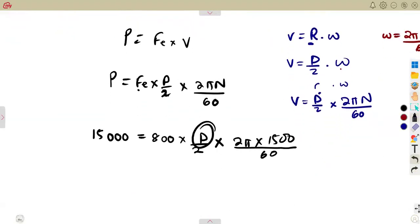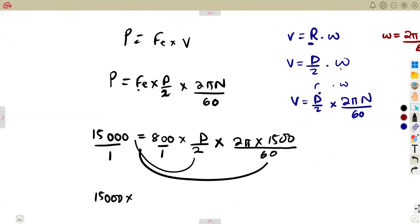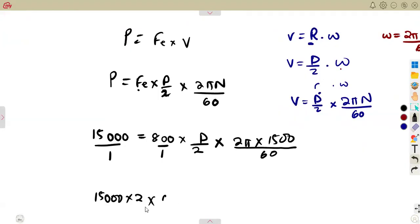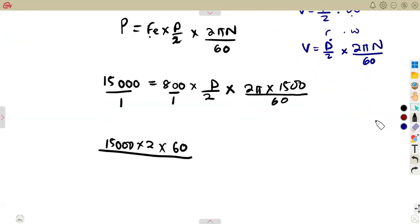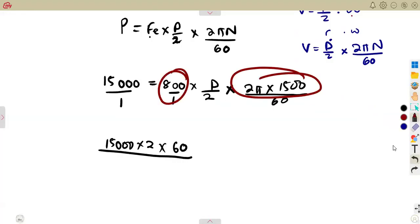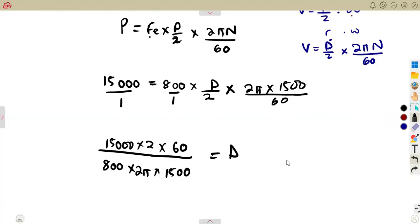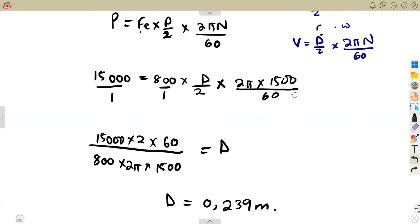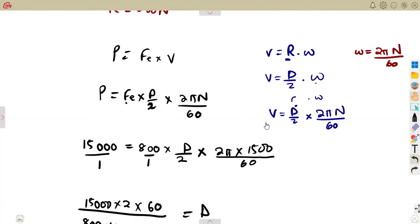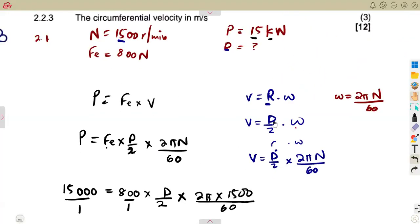We can now solve for d, the diameter. Cross-multiplying: 15,000 × 2 × 60 = 800 × 2π × 1500 × d. Dividing both sides by 800 × 2π × 1500 gives us the diameter. The result is d = 0.239 meters. You can use any approach as long as you understand how to manipulate the formulas correctly.